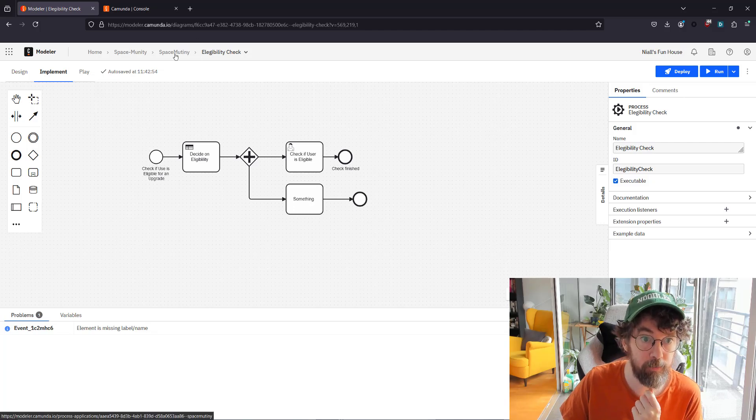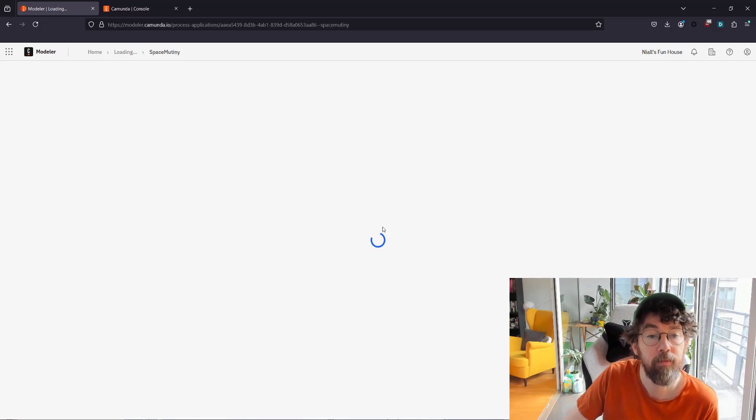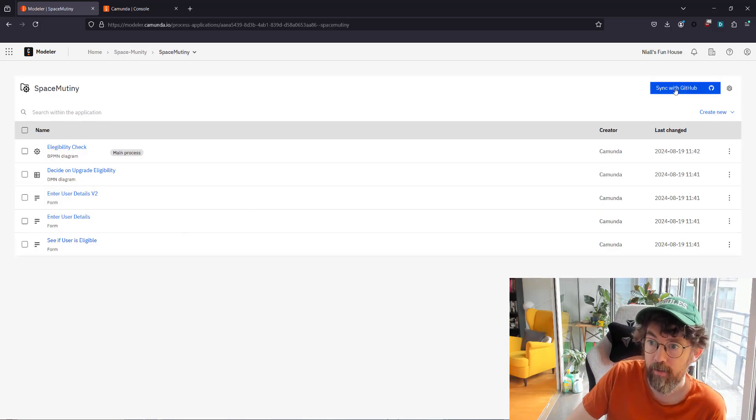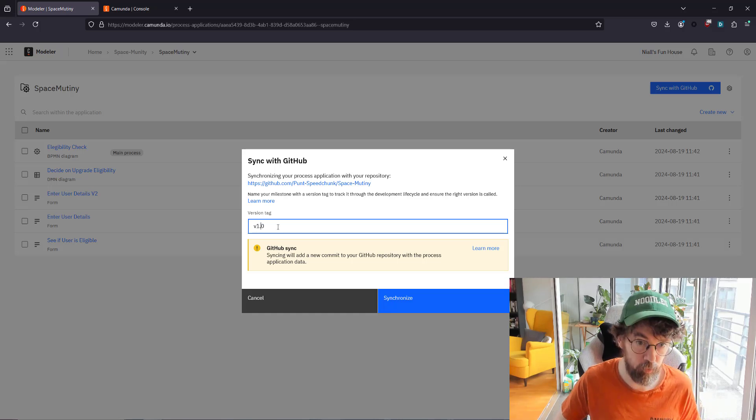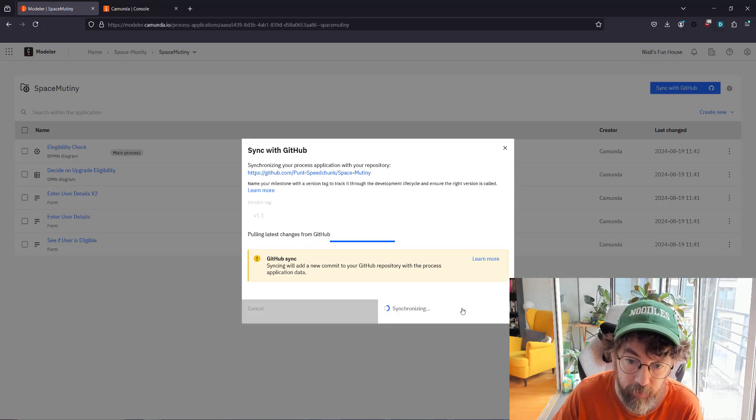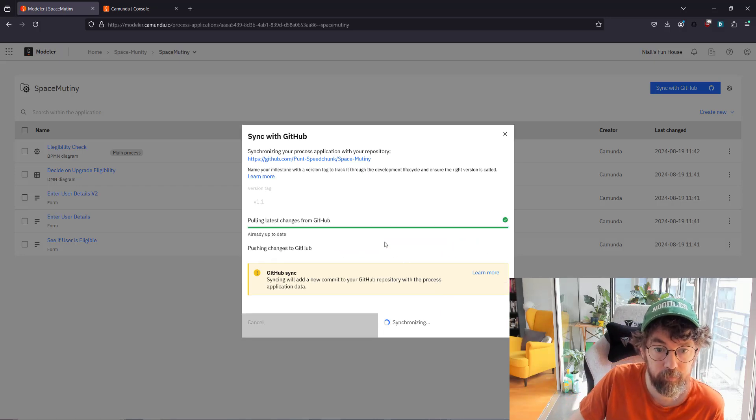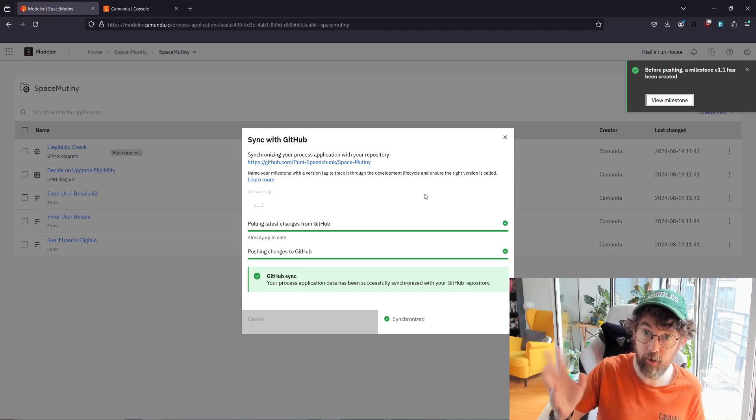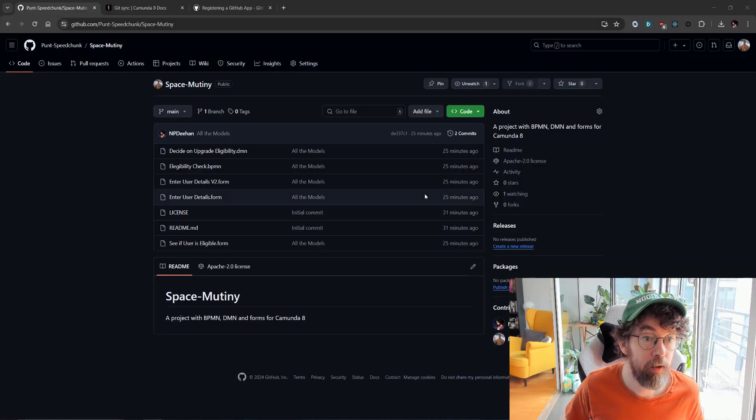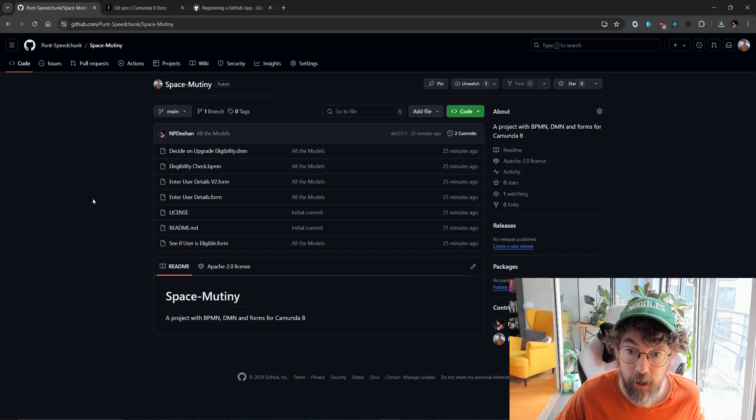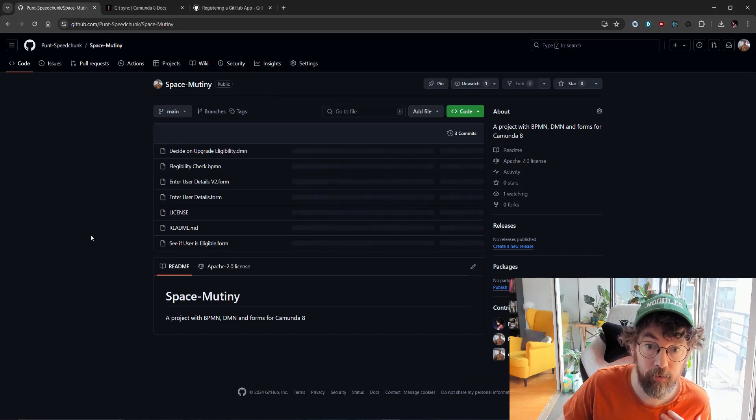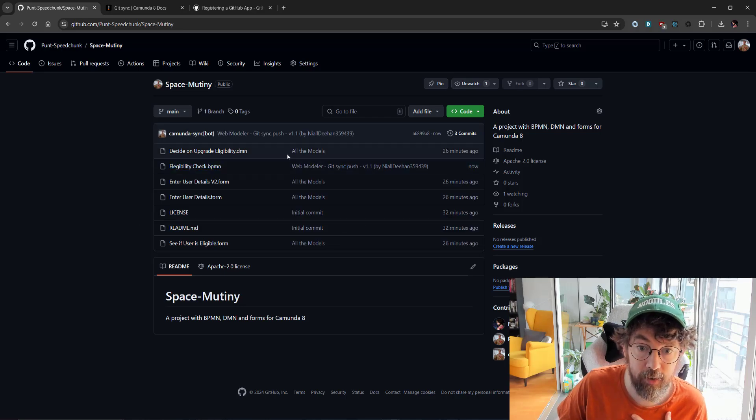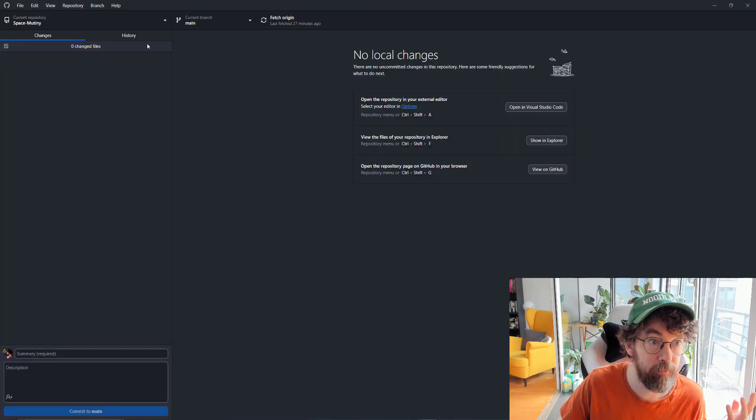Nice little something. Let's go back to our Space Mutiny and let's sync with GitHub and see what happens. This is going to be, I'm going to call this version 1.1 and synchronize. Looking good. So now let's go back to the repo of Punt SpeedJunk. And we should be able to see if we refresh this that I've just updated the BPMN model. I have indeed synced by the web modeler. Hurrah.